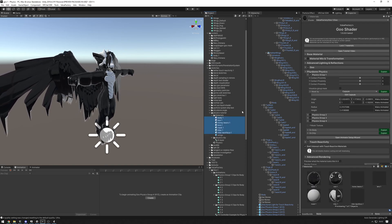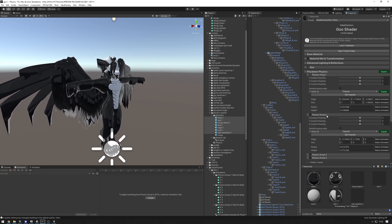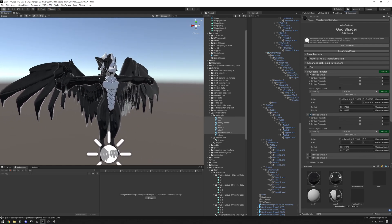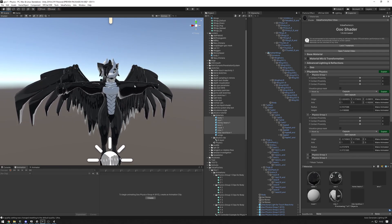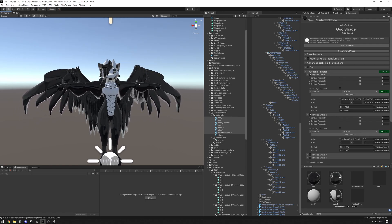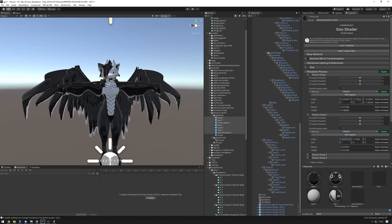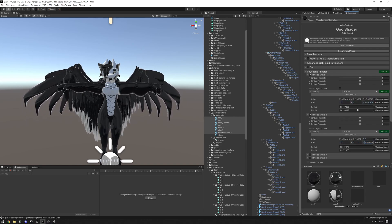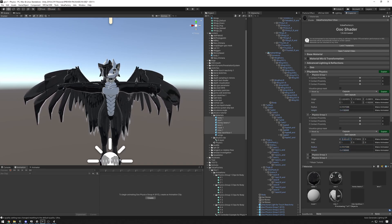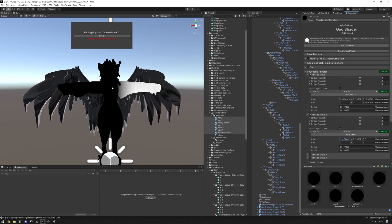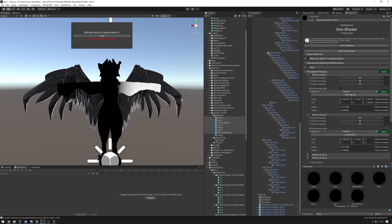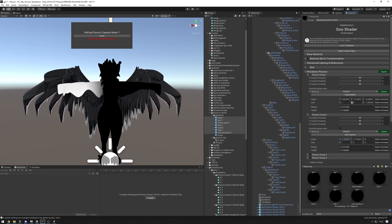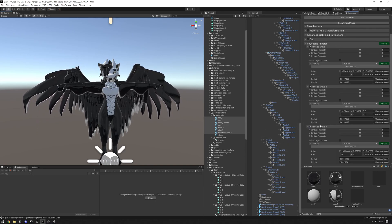Now let's do the body materials first. Physics group one is set up; physics group two is basically group one but mirrored. We can copy all the physics values from group one into group two, then just negate the X origin value. Press 'Edit Capsule' and as you can see the left arm is now fully enclosed for group two, and if we check group one it's also fully enclosed — that's perfect.